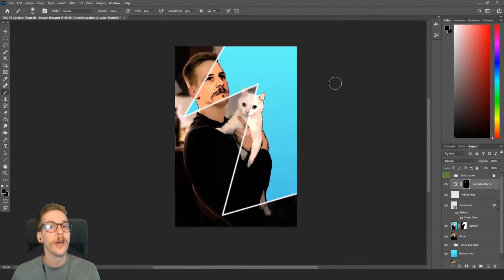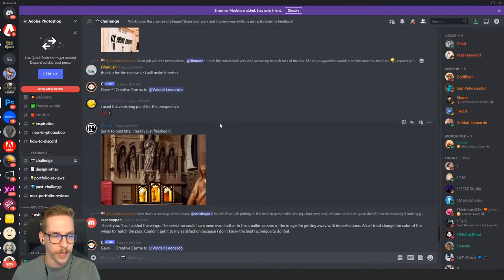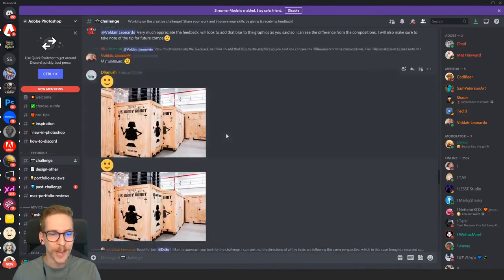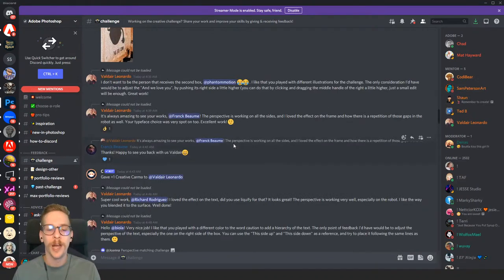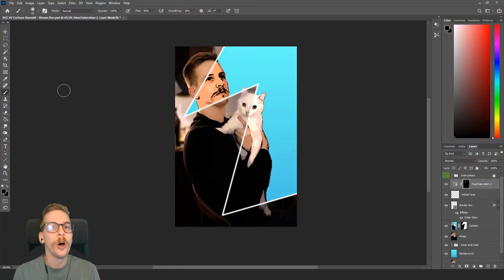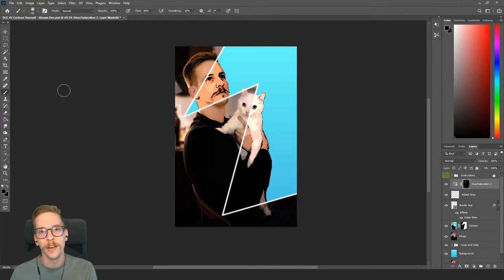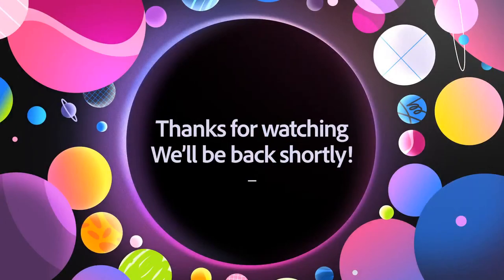That's pretty much it everybody — I do have to wrap up. Remember you can post your challenge submissions on the Discord. There are some awesome entries already — great job with the robot box perspective challenge! If you want to join, head to the landing page to find all the challenges. Thanks so much for hanging out, and I'll see you tomorrow for another Photoshop Daily Creative Challenge. Bye everybody!